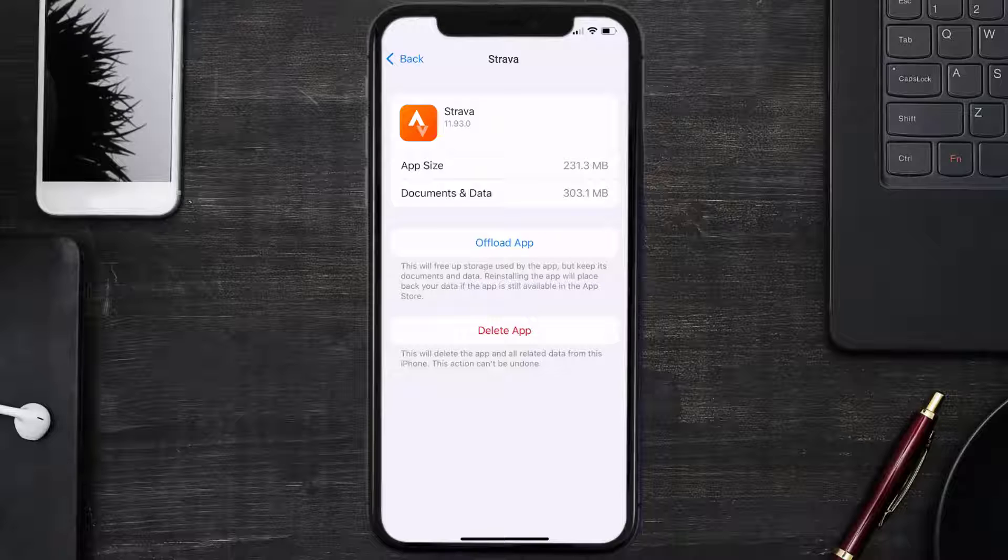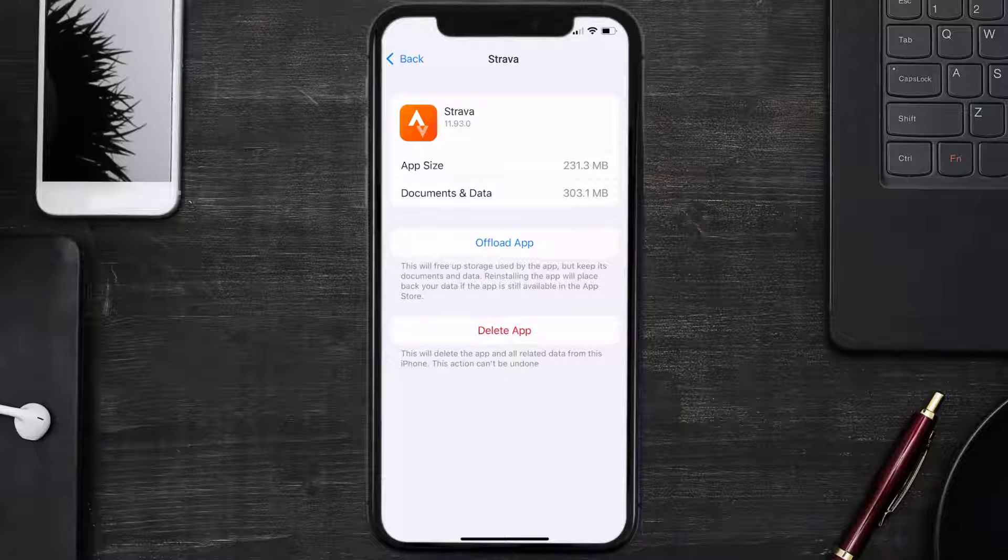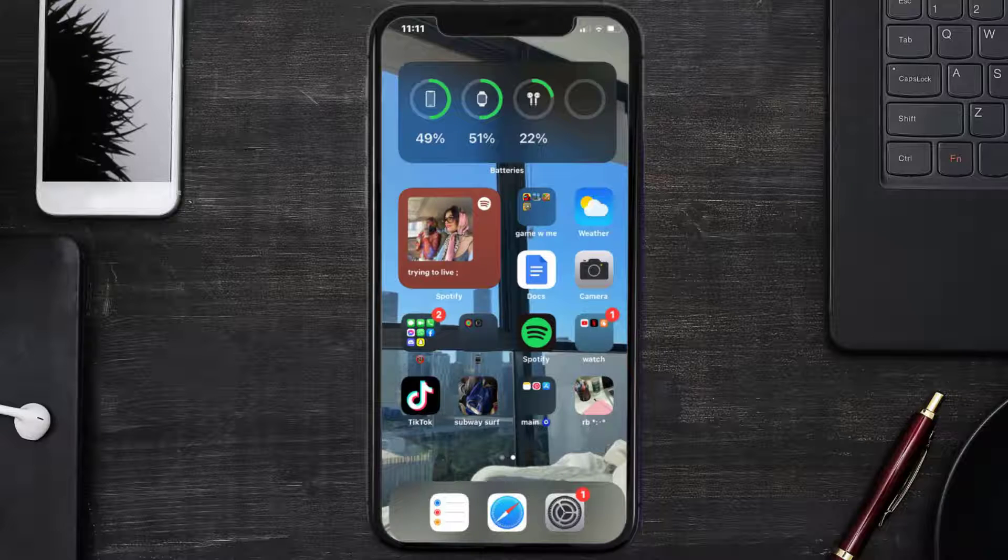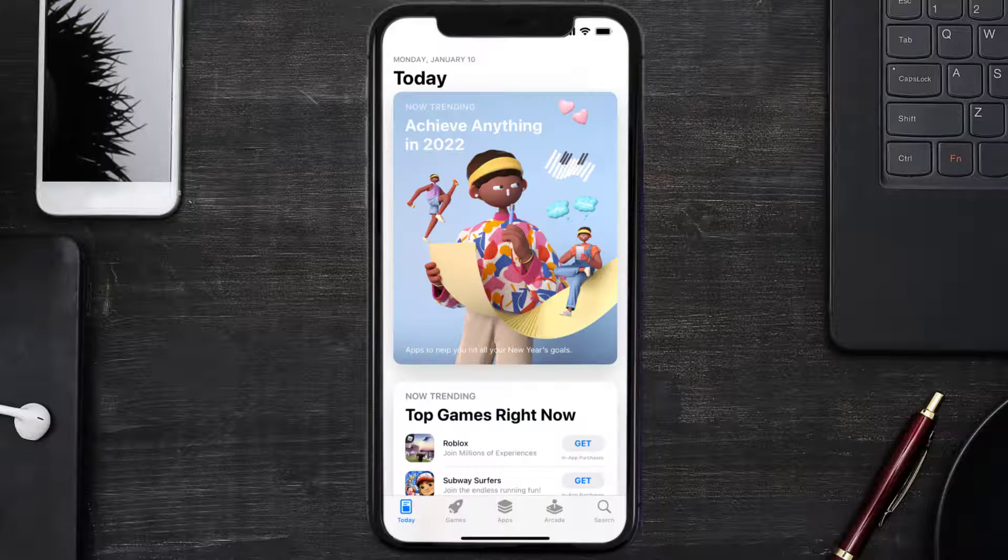Follow the on-screen instructions to navigate all the way to the app page. Once you're on this screen, tap on Delete App to uninstall the app from your device. Once uninstalled, you need to open up App Store and then search for the Strava mobile app.